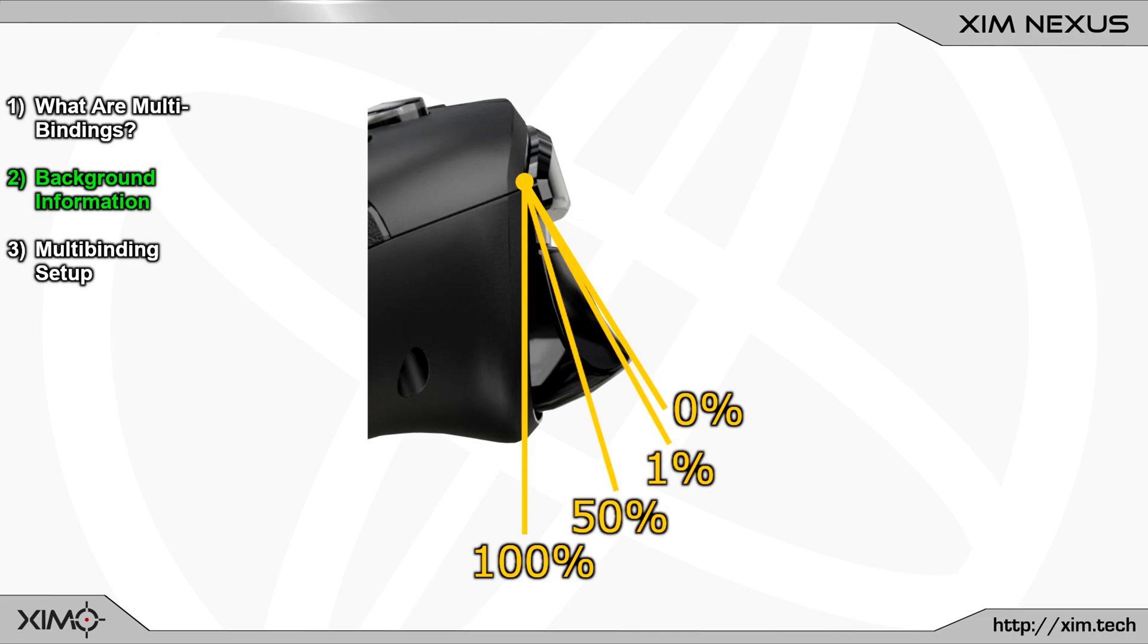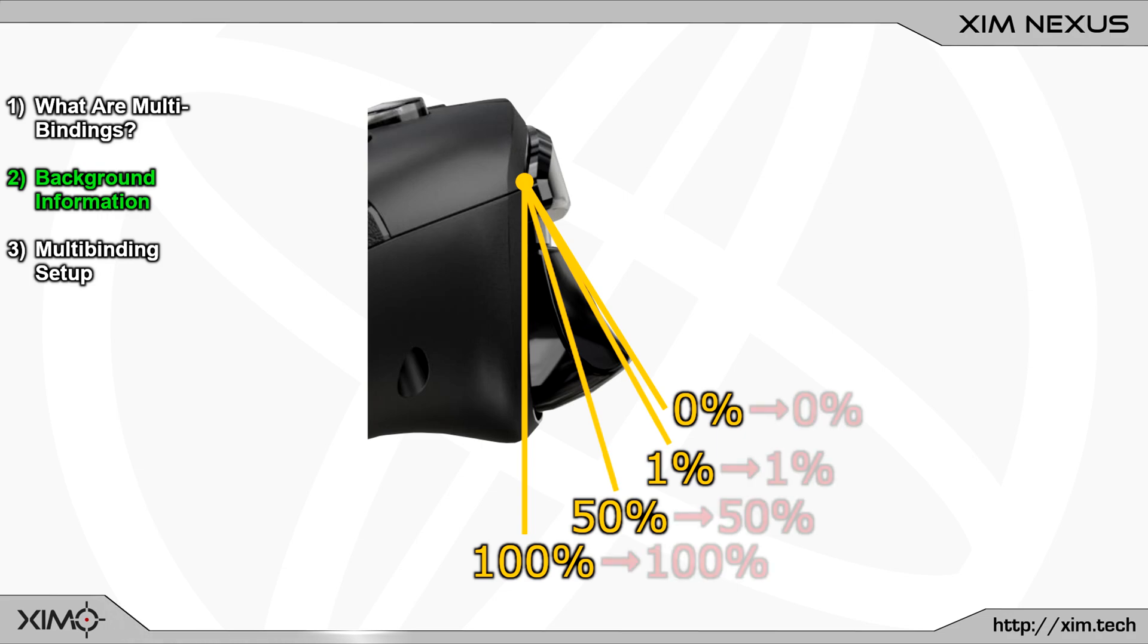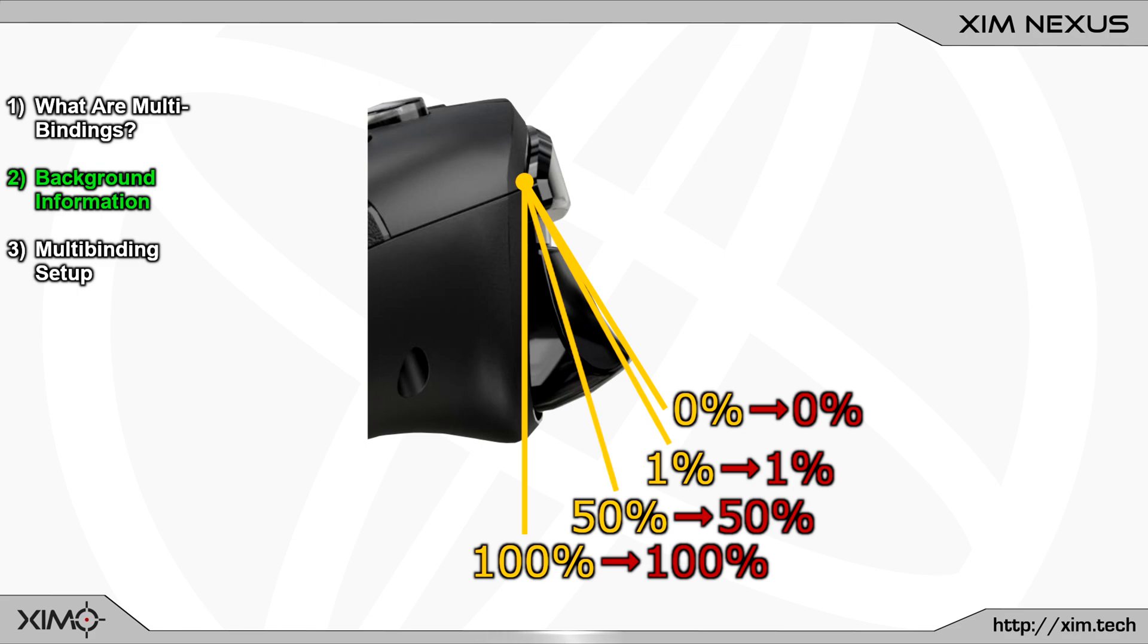The second trigger state is the trigger output percentage. This is the percentage value that the controller will send to the console or PC. On a normal controller, both states will always have the same percentage. So, if you press the trigger to the 50% mark, then your controller will send a 50% output to the console or PC.